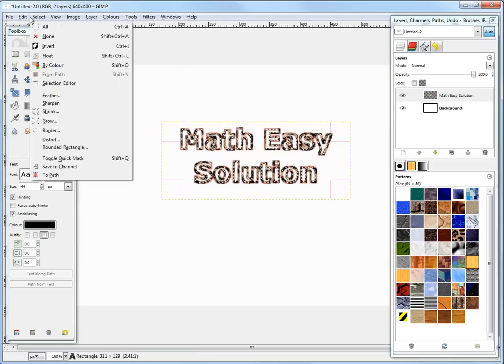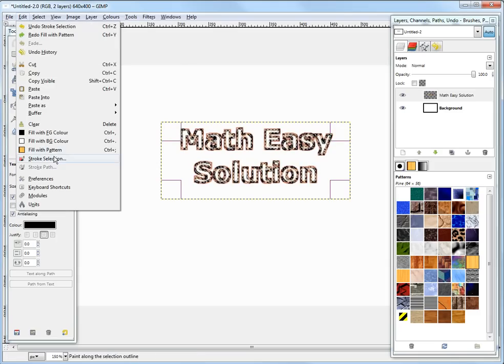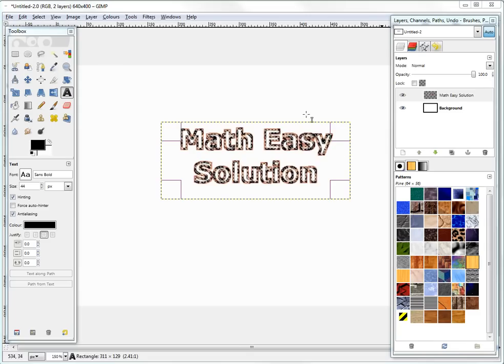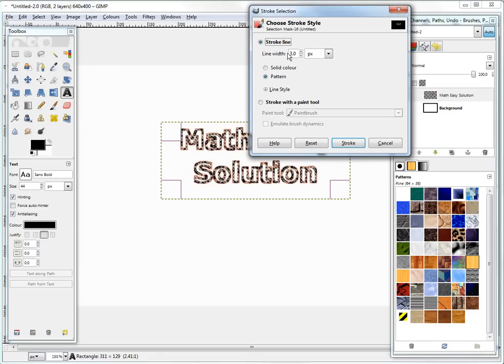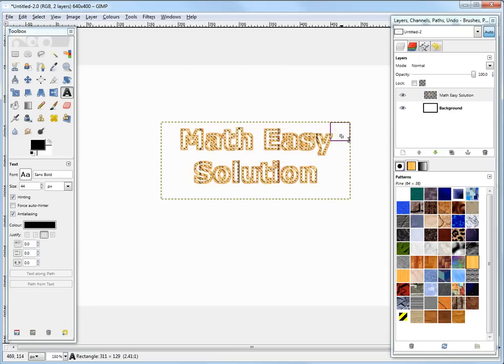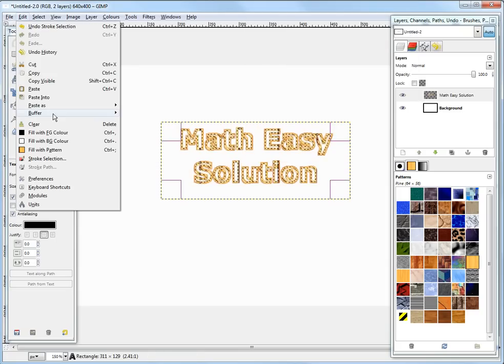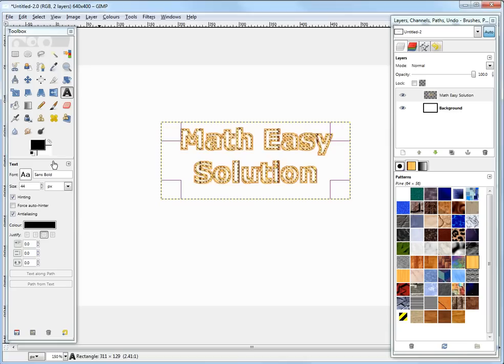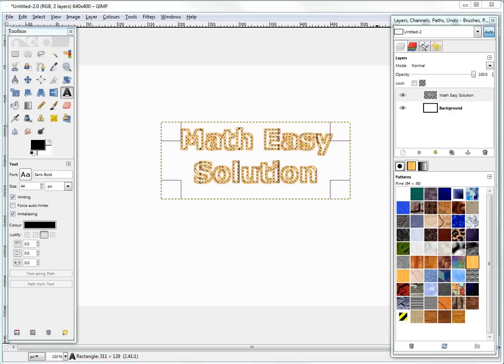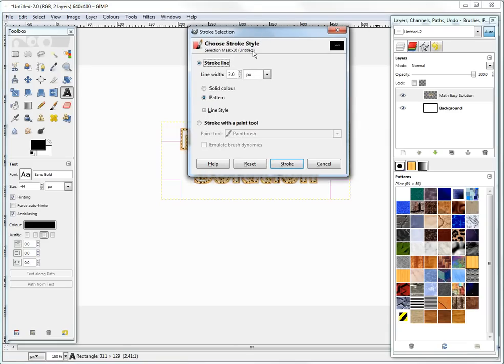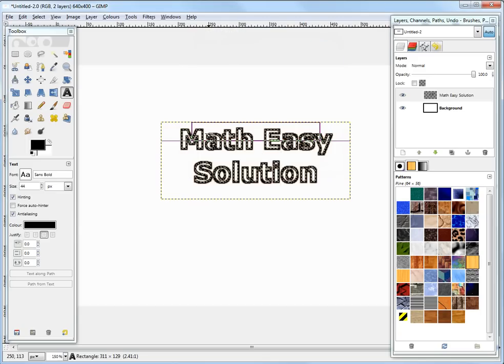But let's just go back to this. And let's go to stroke selection. And then just stroke it with black. Just, whoops. Stroke selection again.